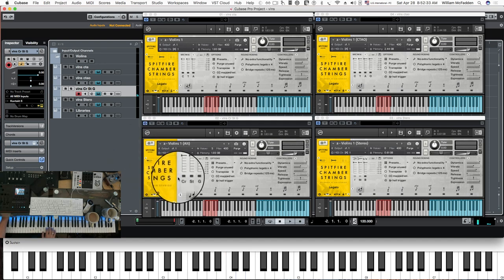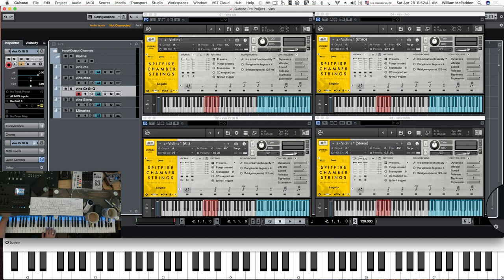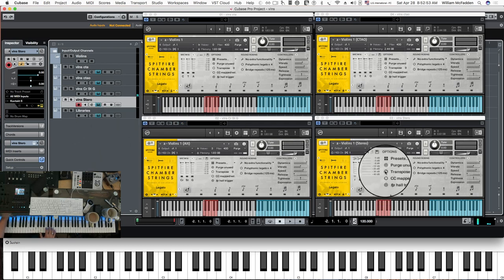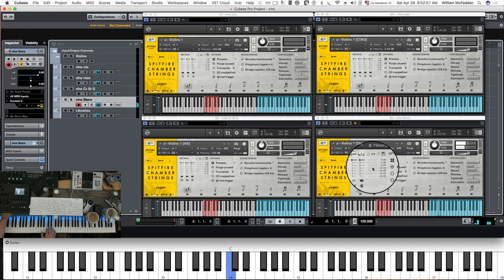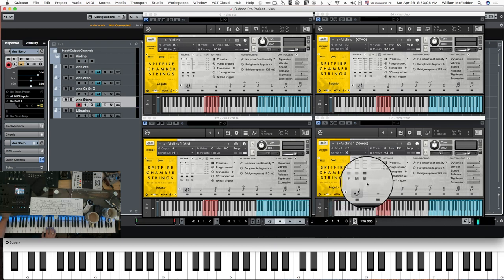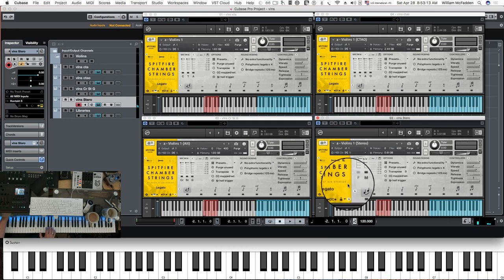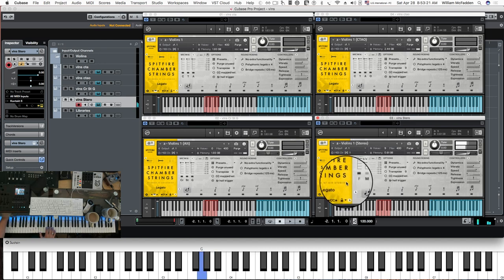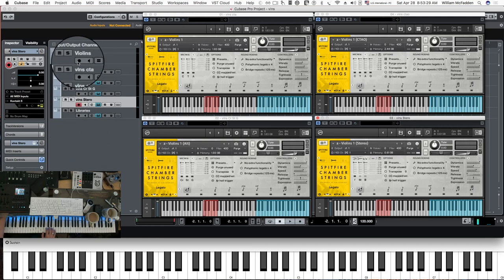And here we have the alt mics — there's a little bit more reverb going on in the alt mics. CR is your close ribbon, ST is your stereo pair, and G is your gallery. And here we have the stereo mix. In the stereo mixes you have fine, medium, and broad — F is fine, M is medium, B is broad. So here's the broad, here's the medium, and here's the fine. We've done the legato patch; now let's go ahead and take a look at the next patch.